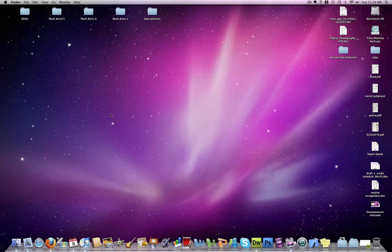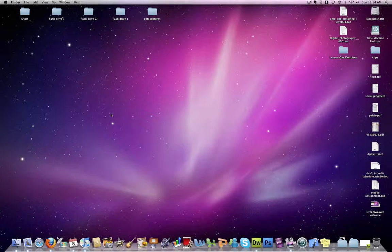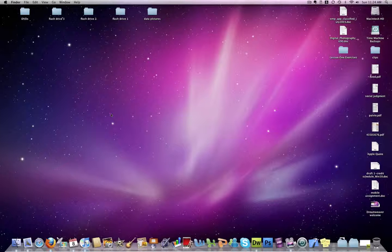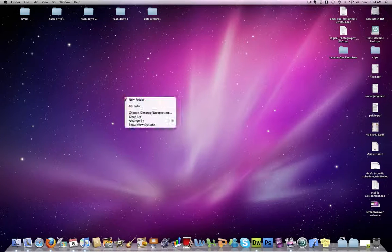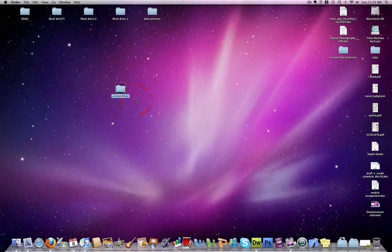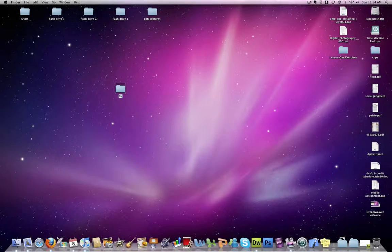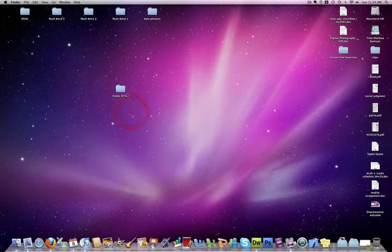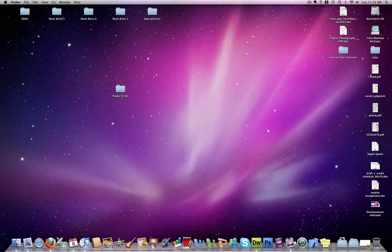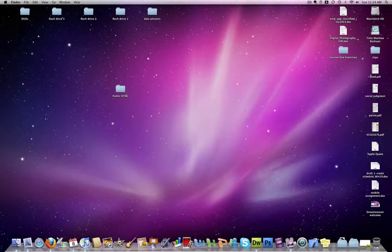The first step is logging into your public HTML folder. Once you've done this, you're going to create a folder within your public HTML. I don't have access to the public HTML here, so I'm going to make a folder called public HTML, and we can assume that this is my public drive that I have just connected to.